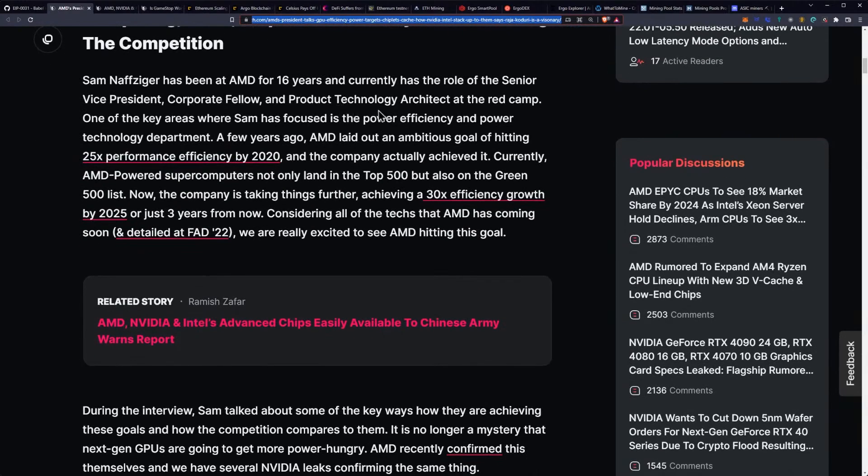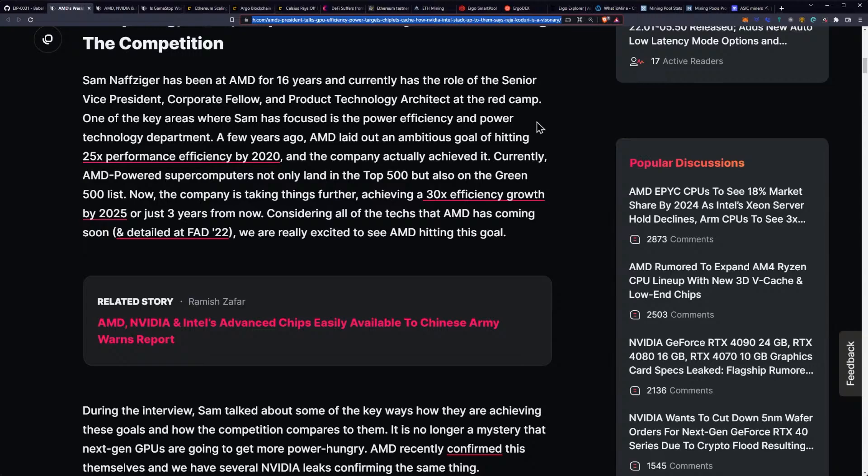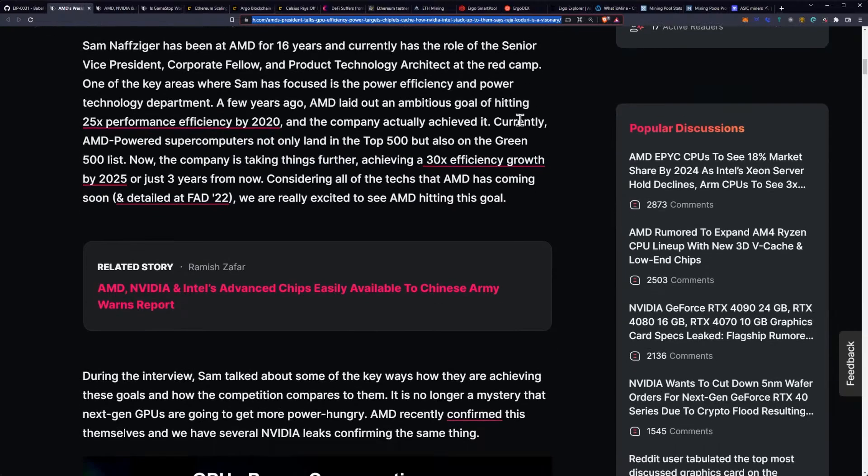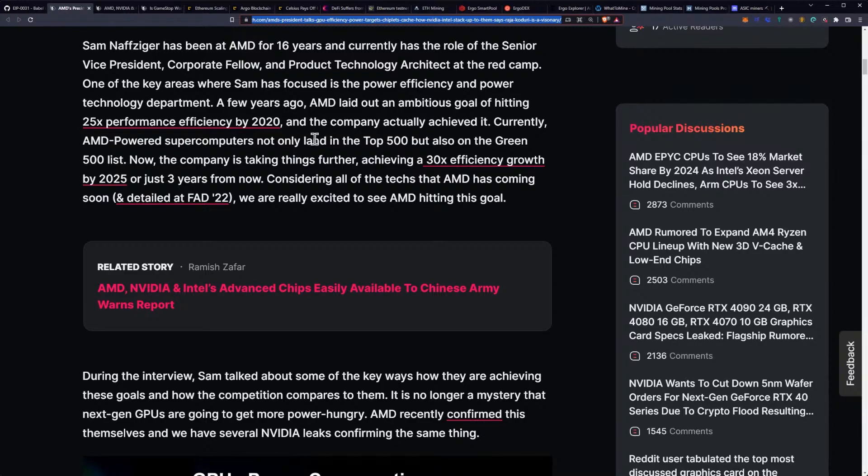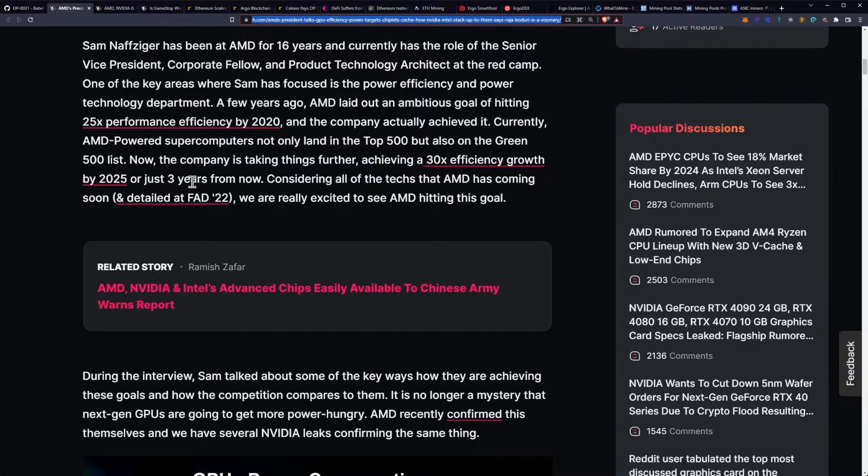Sam has been at AMD for 16 years and currently has the role of senior vice president, corporate fellow, and product technology architect at the Red Camp. One of the key areas where Sam has focused is the power efficiency and power technology department. A few years ago, AMD laid out an ambitious goal of hitting 25 times performance efficiency by 2020, and the company actually achieved it. Currently, AMD-powered supercomputers not only land in the top 500 but also on the Green 500 list. Now the company is taking things further, achieving a 30x efficiency growth by 2025, or just three years from now.